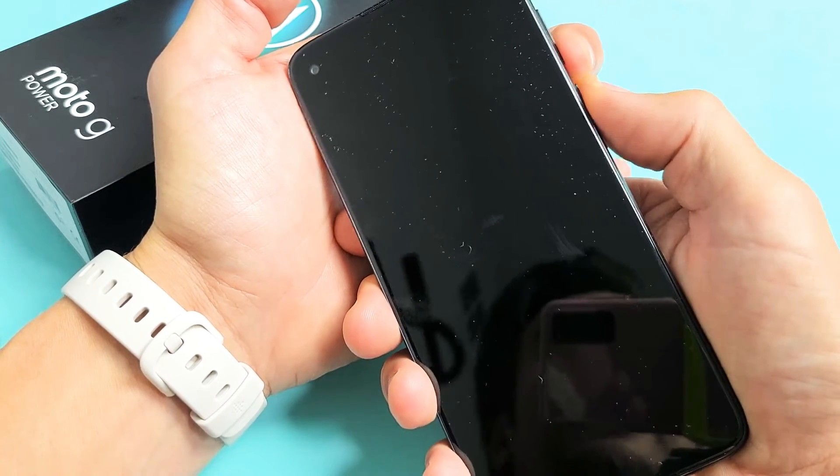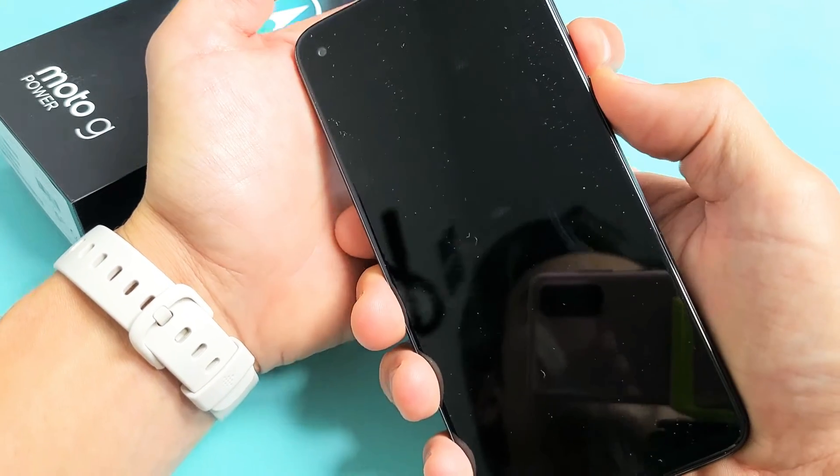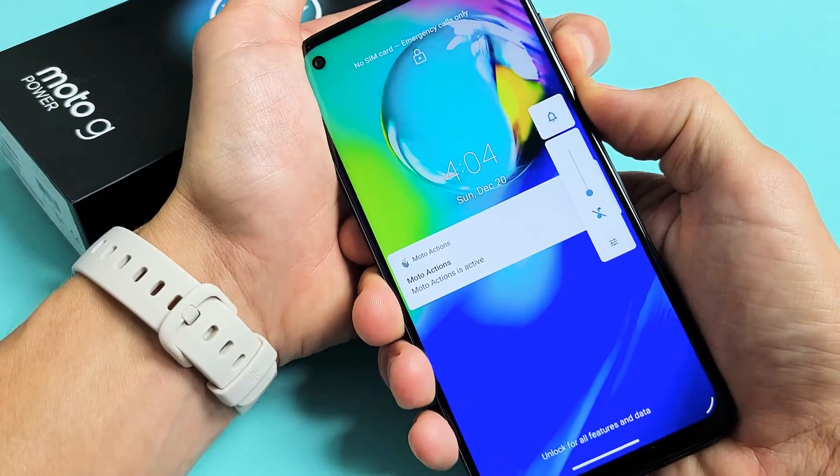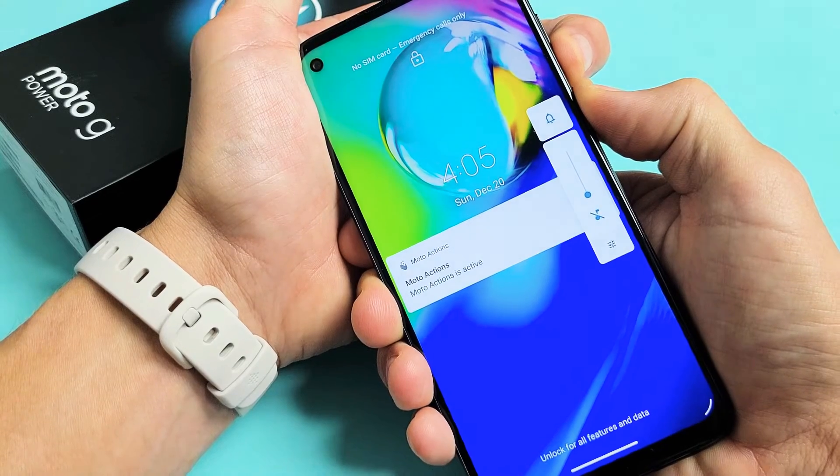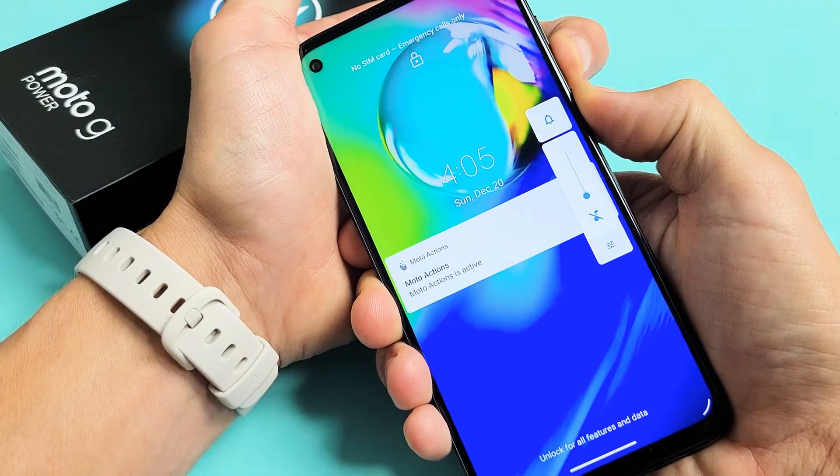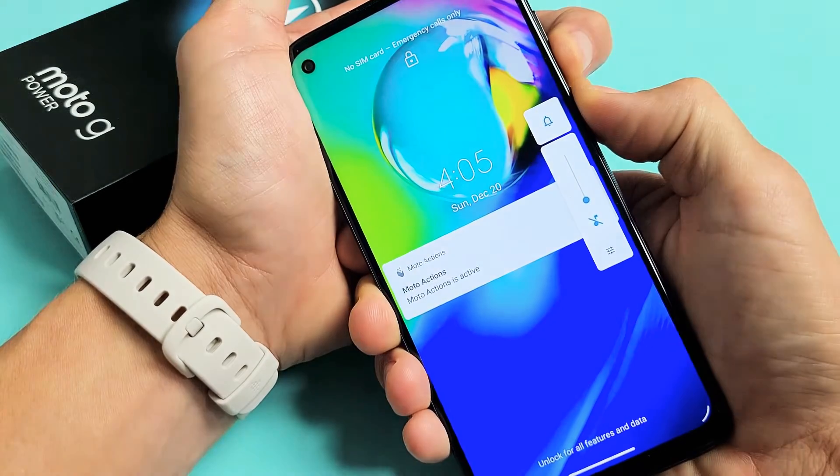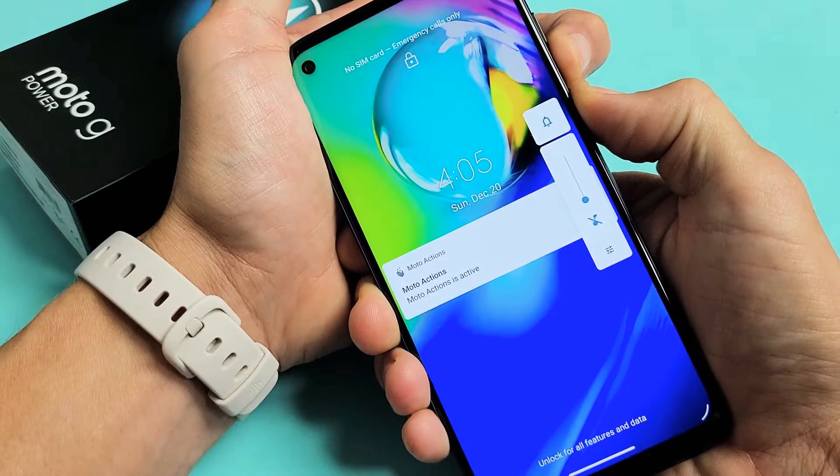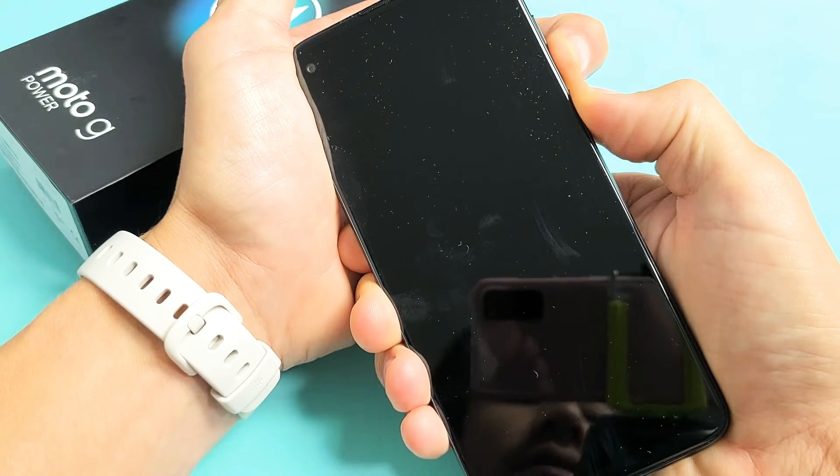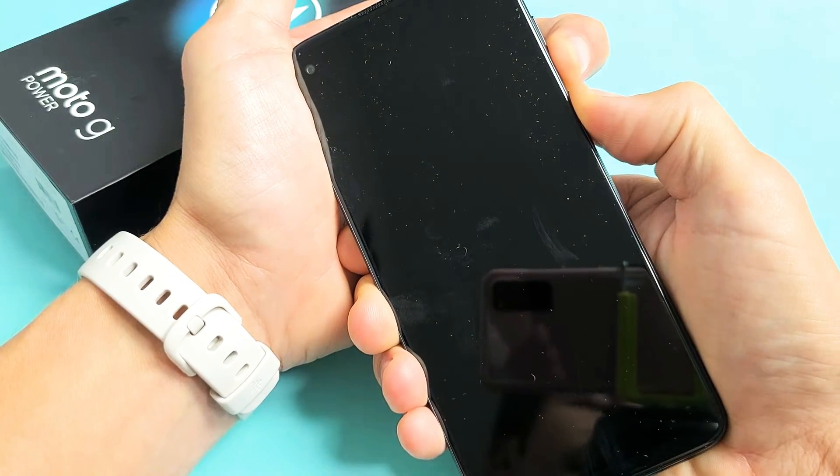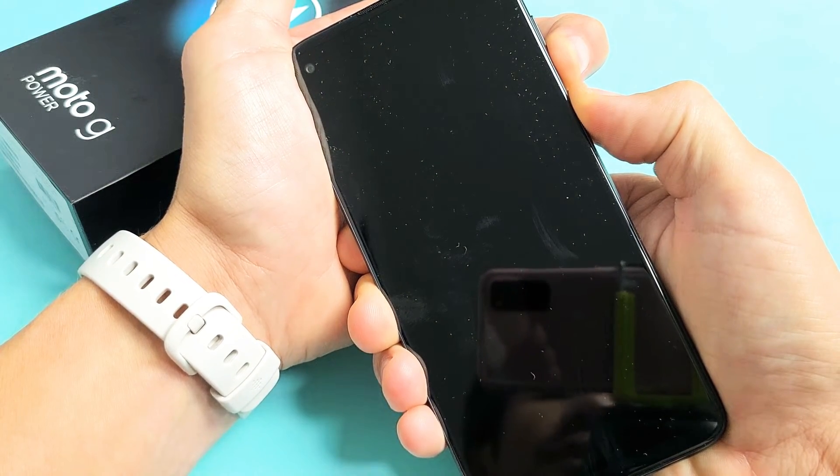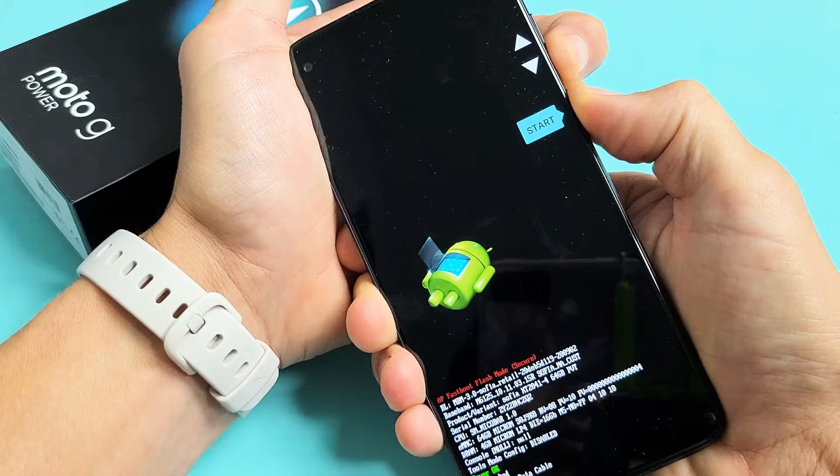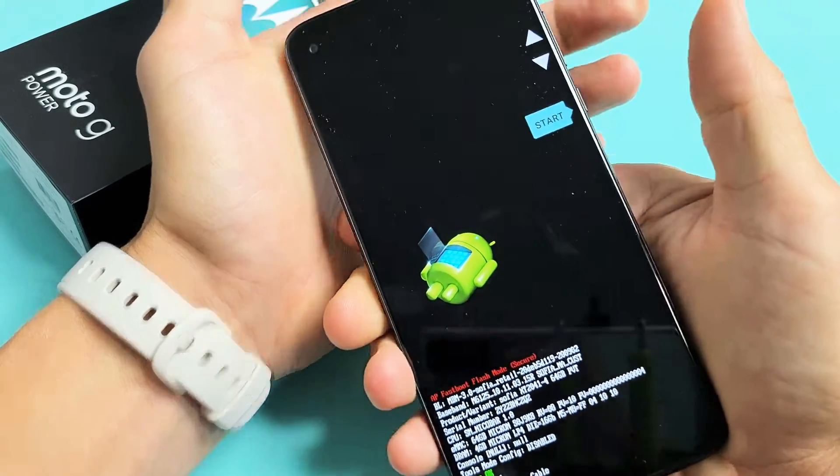Volume down, power button. Ready? One, two, three. Press and hold both buttons. Do not let go. Keep on holding. I'm still holding. Don't worry about what's happening to the screen. Just keep on holding to those two buttons. Still holding. Where is that dead Android guy? There it is. Go ahead and let go.